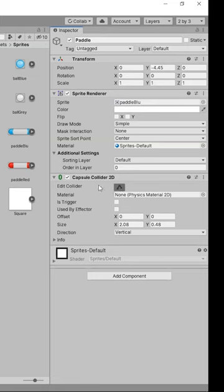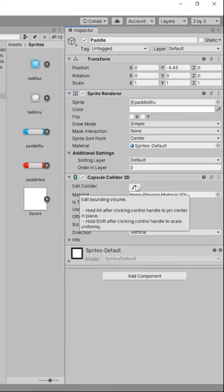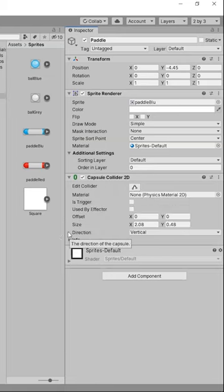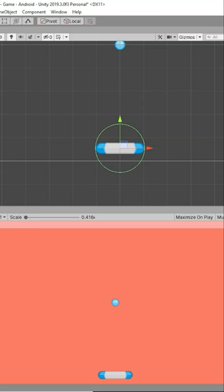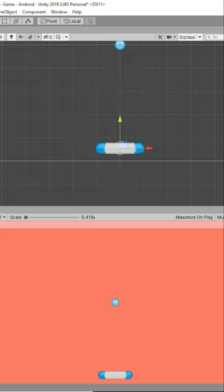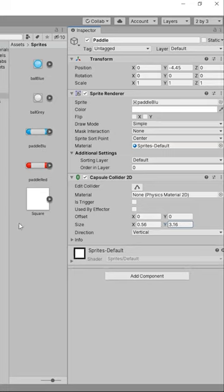As you can see, the direction of the capsule is set to vertical. So that means if we change the X or Y size, it will still remain vertical. But we want it to be horizontal, so that's why we're going to change the direction from vertical to horizontal.